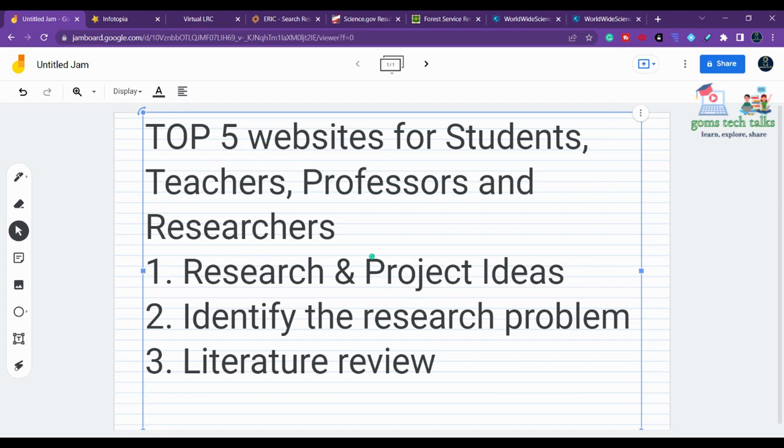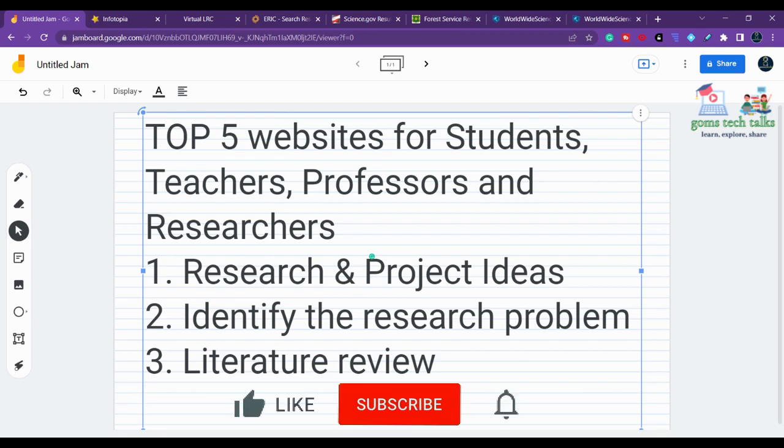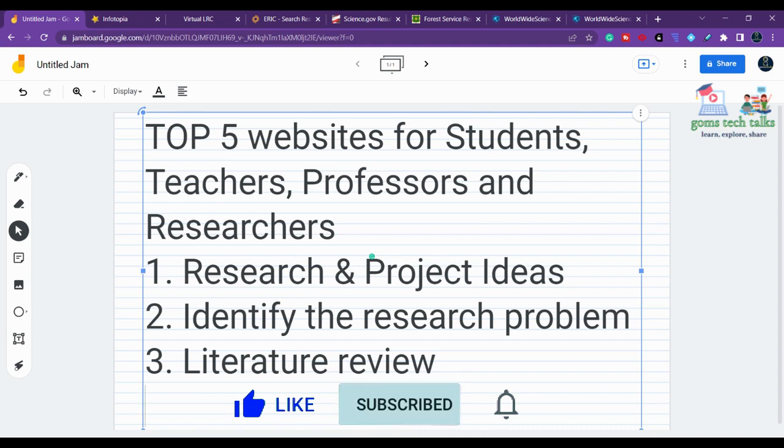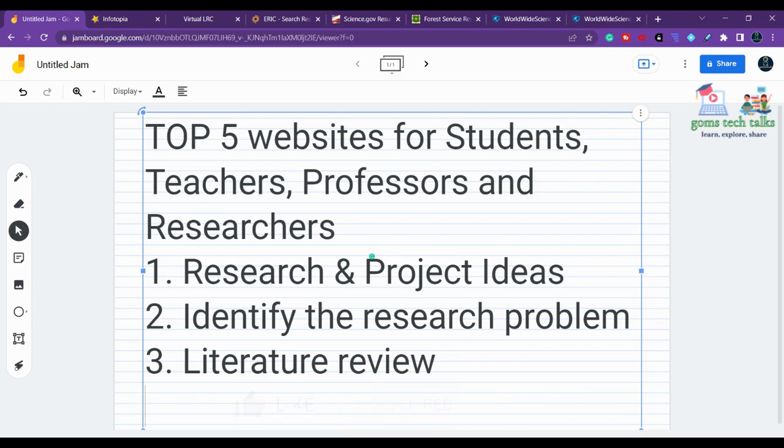Hi everyone, in this video we are going to see top five websites which will be definitely useful for students, teachers, professors, and researchers. Through these websites you can get ideas about your project, research ideas, various articles to identify the research problem, and access articles, thesis, and project reports for literature review.